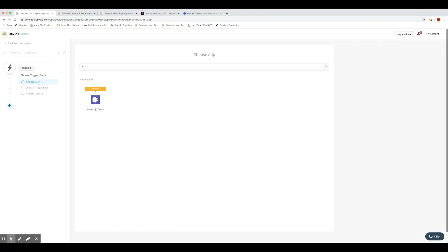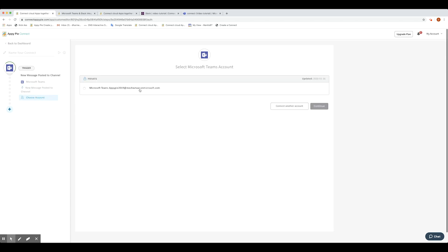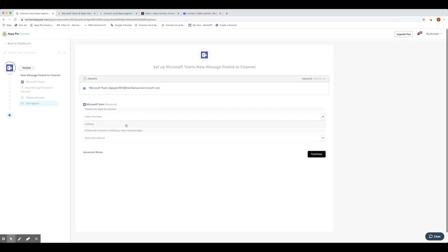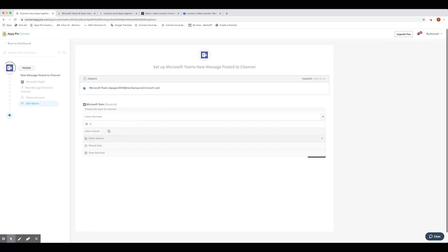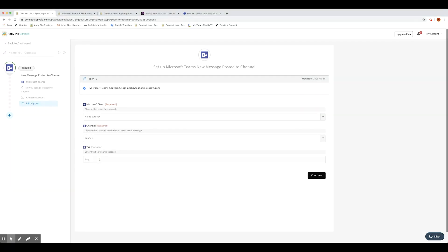In this case, we will choose MS Teams as the trigger app and New Message posted to channel as the trigger event. Make sure to connect to the same MS Teams account which you authorized for the above connect. In the Edit section, let's choose Video Tutorial and Connect as the team and channel name. Note: the team and channel should be the same as the above connect. Next, in the Tag section, add Hashtag MS Team as the tag message. When all is done, select Continue.